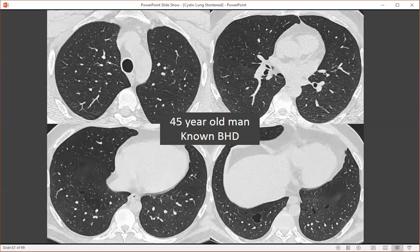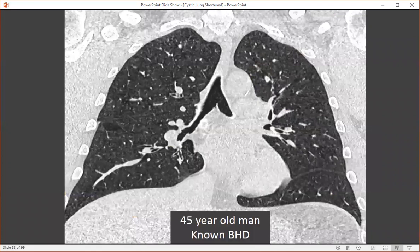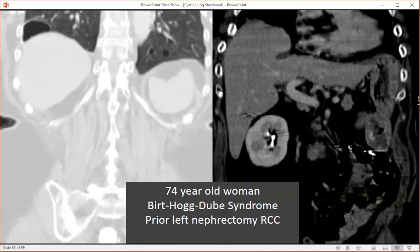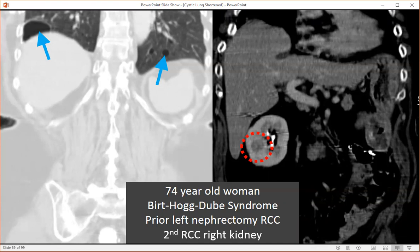Here's a 45-year-old man with known Birt-Hogg-Dubé. This person demonstrates characteristic features of lower lung zone predominant oligocystic lung disease. These cysts have a lentiform shape, and several are located adjacent to fissures. Here's a 74-year-old woman with Birt-Hogg-Dubé with prior nephrectomy for renal cell carcinoma. We can see the characteristic lower lung zone oligocystic lung disease with juxtapleural location. In the upper abdomen, the left kidney is absent, but the right kidney showed an enlarging hypoattenuating lesion confirmed to be a second renal cell carcinoma. This is why these people should be screened — often with MRI of the upper abdomen — and why it's important to make this diagnosis, as this is an autosomal dominant disease associated with development of renal cell carcinomas.